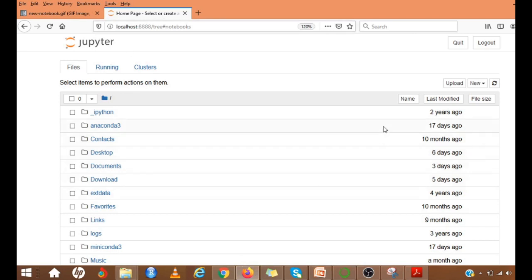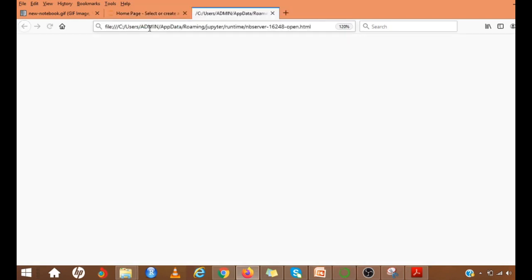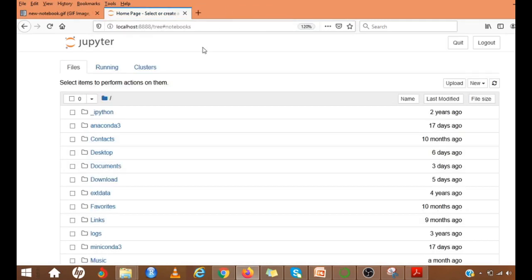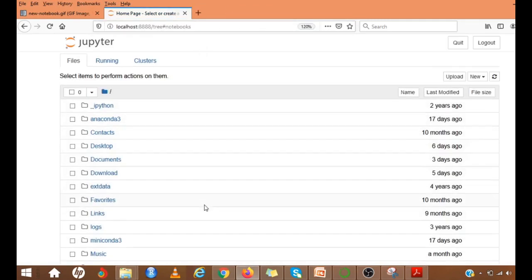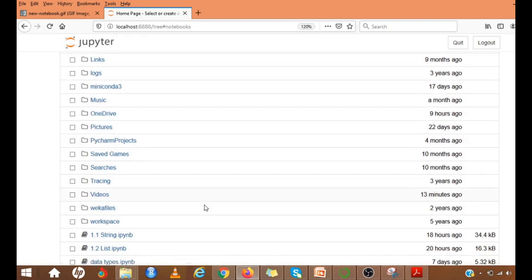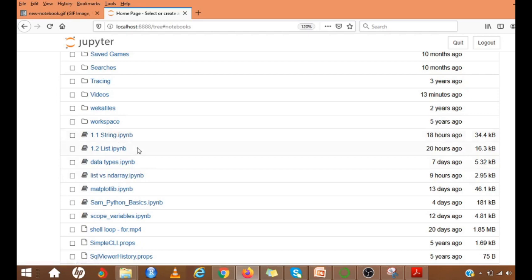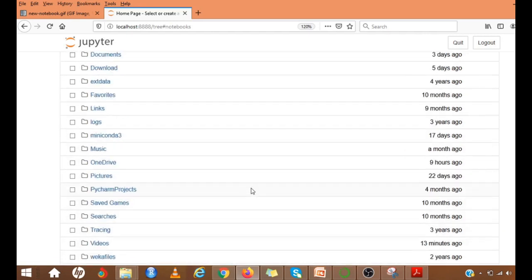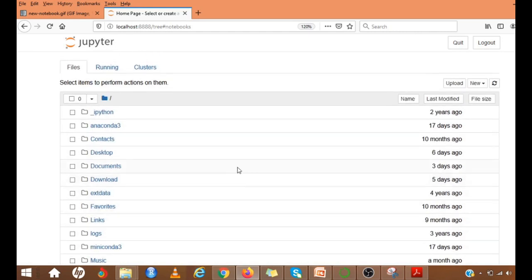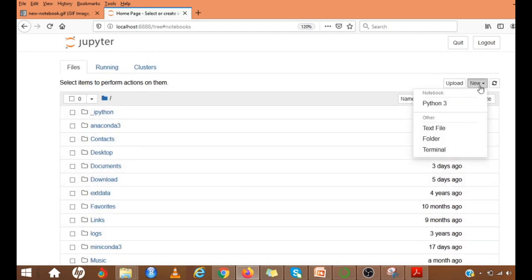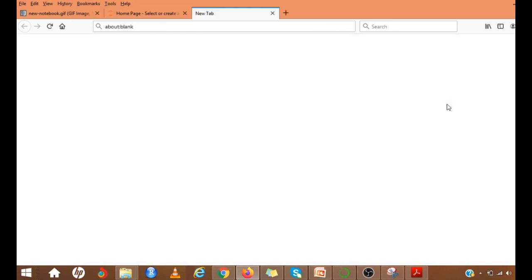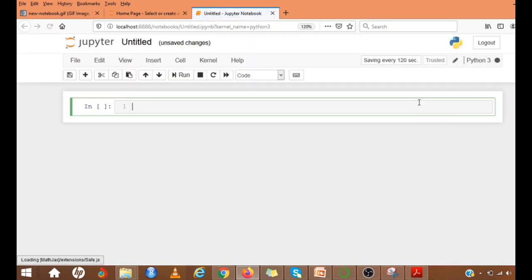Here you can see that it is loaded in localhost 8888. And these are all available directories. These are all some of the notebooks I am using. Here, the extension of that notebook will be IPYNB. These are all the notebooks. If I want to create a notebook, I have to click New and then I have to select this Python 3. The notebook is getting loaded.